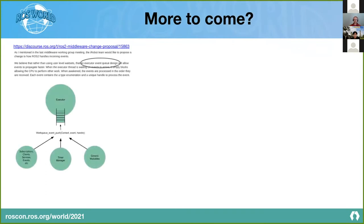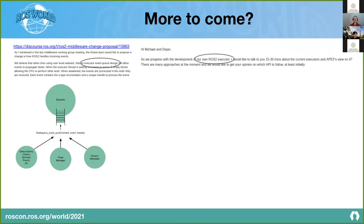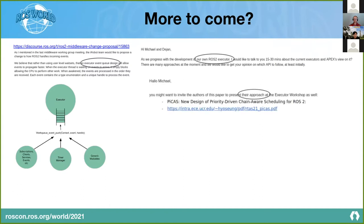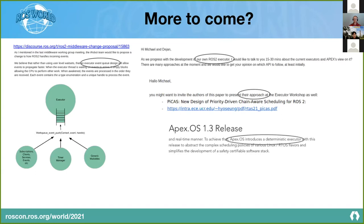There's a lot more activity: the events executor proposal driven by iRobot on ROS Discourse, discussions in the middleware working group, Pablo reaching out about a new ROS 2 executor he's developing, Jan sharing a paper from the University of California Riverside presenting a chain-aware executor for ROS 2, and apex.ai developing their own executor as well.